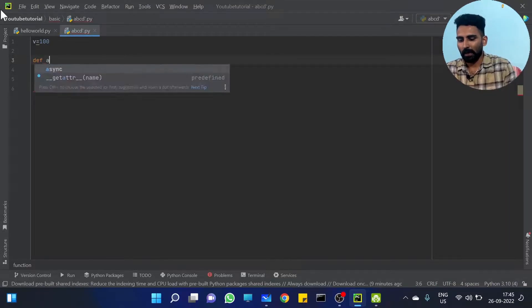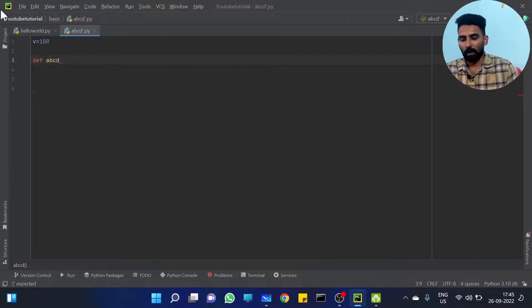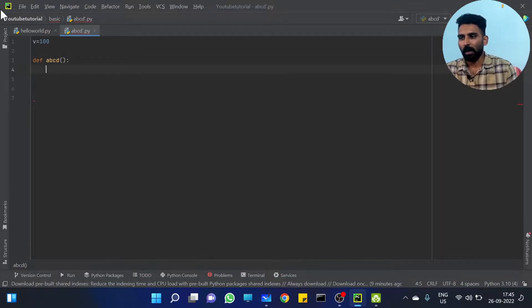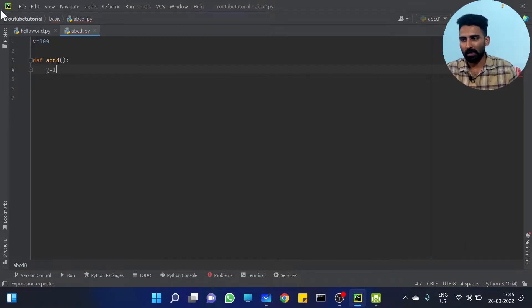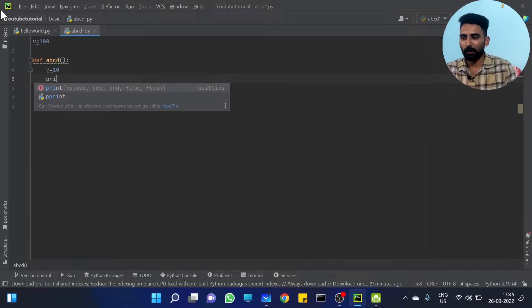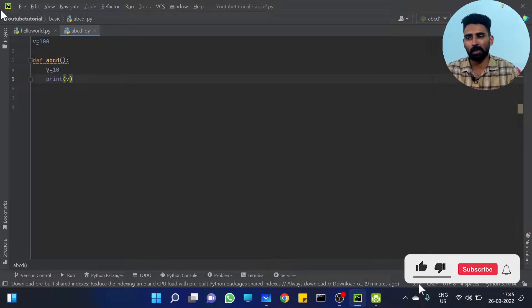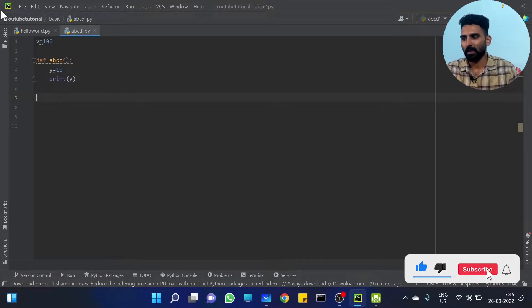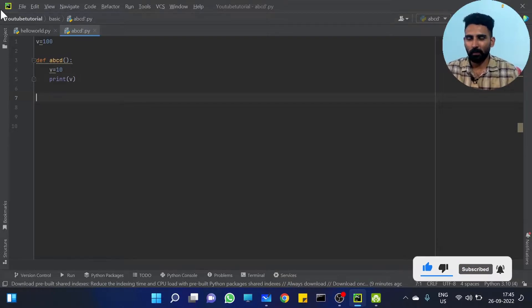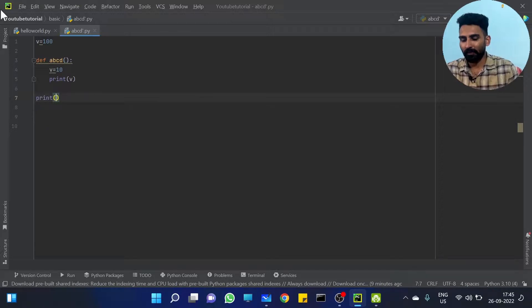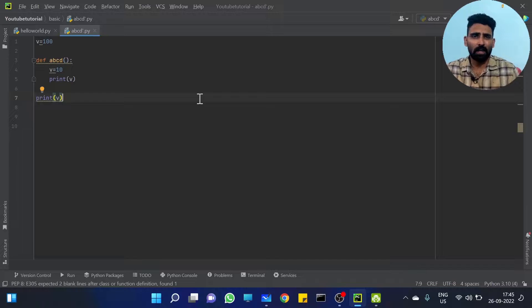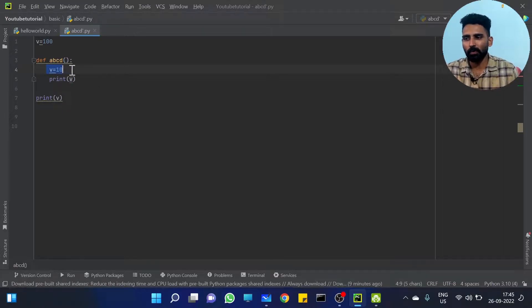Local function define ABCD. It's a local function — one of the functions. Inside the function, I have another V — V equal to 10. Then I am just printing V. Just doing that print. Print V goes to print out.